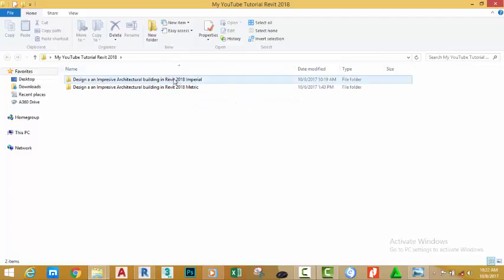In these two folders we're going to create two tutorials: one for the Imperial users and the other for the Metric users to save all your files in this folder or the files that you download from the website.